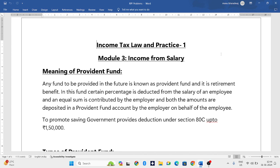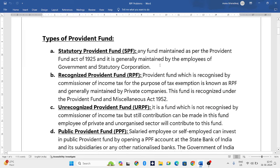It is the duty of the employer to deposit that amount in the PF account on behalf of the employee. So the employer deducts one amount from the employee's salary and contributes the same amount into the PF account — that is the Provident Fund.